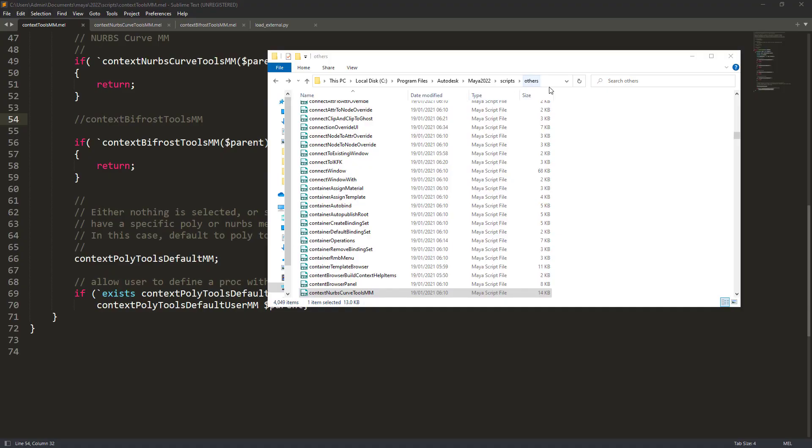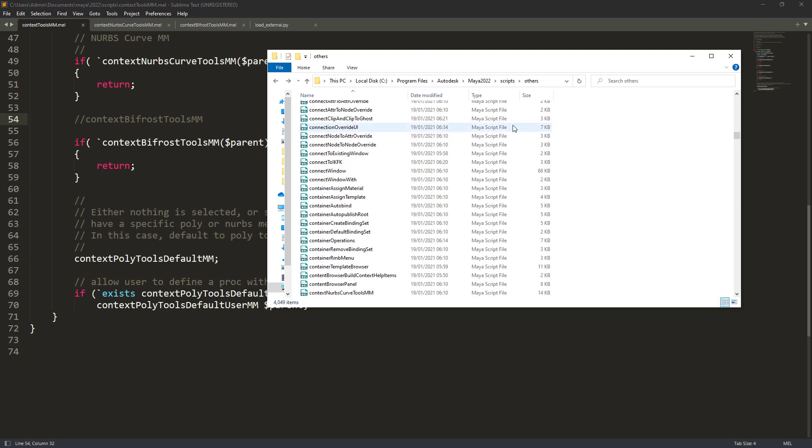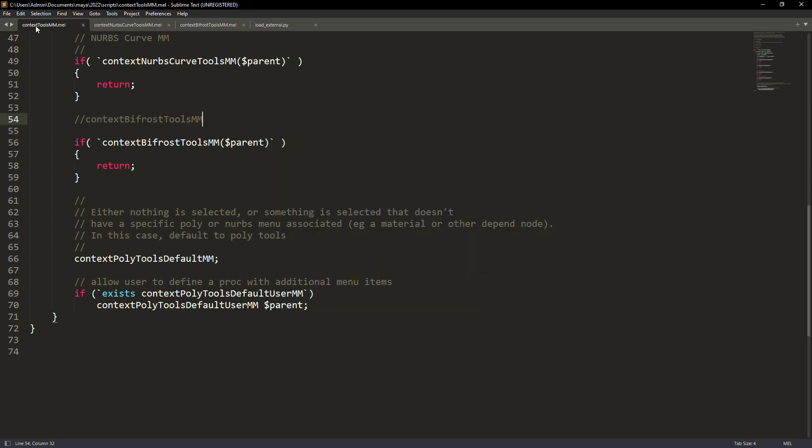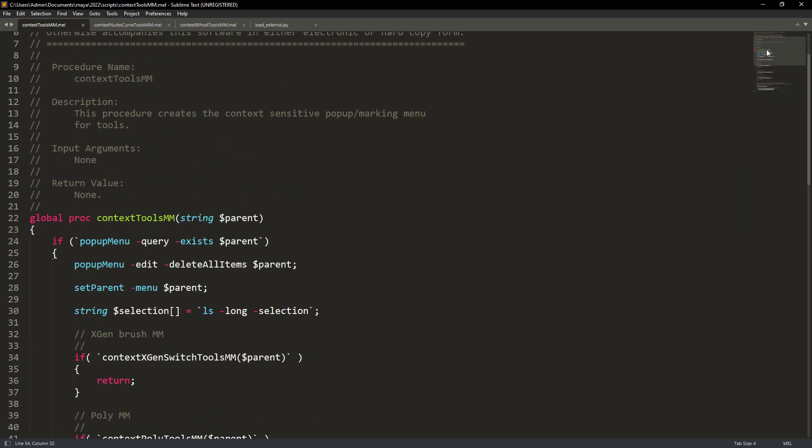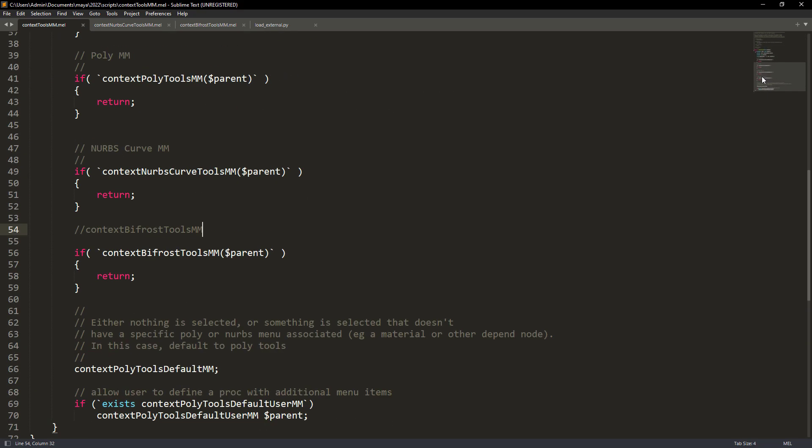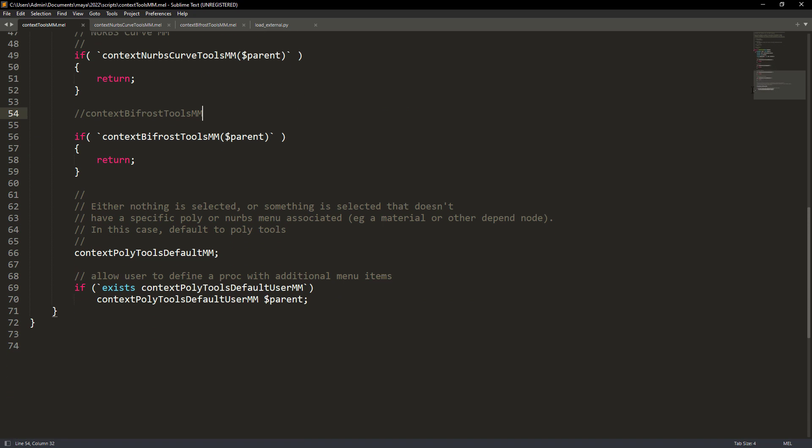Now in order to create that custom marking menu we need to copy two files from this Maya folder and paste them in the document scripts so we don't override the original ones.